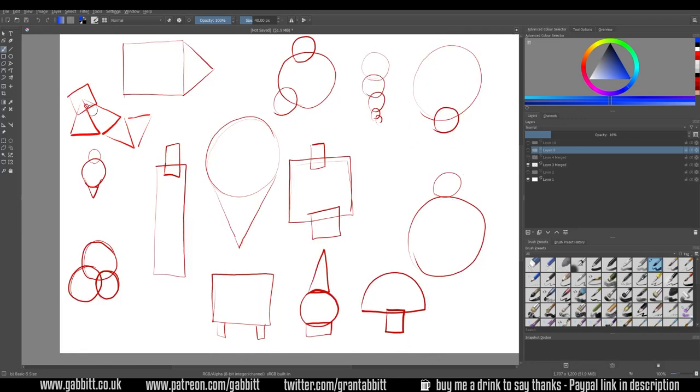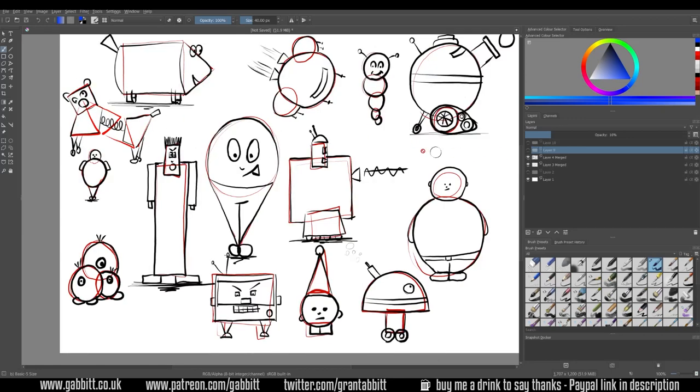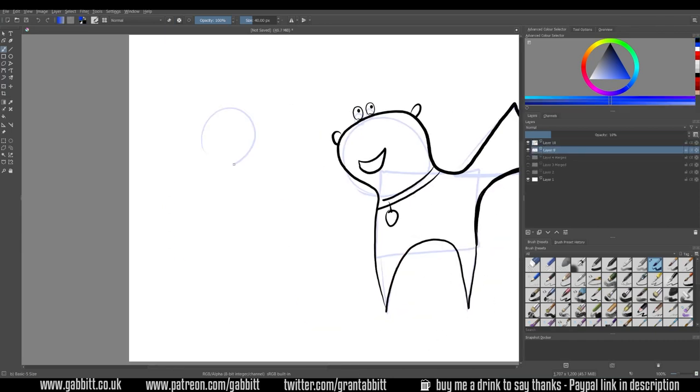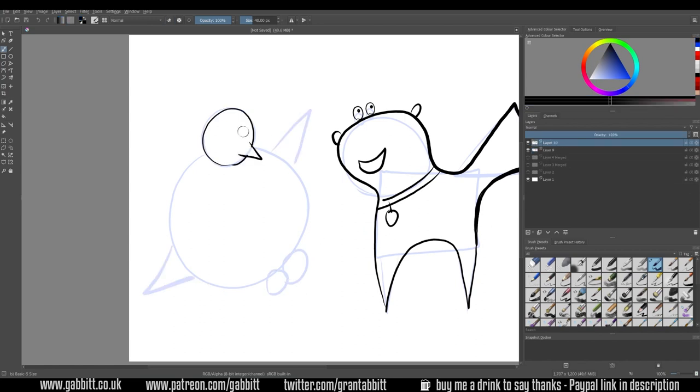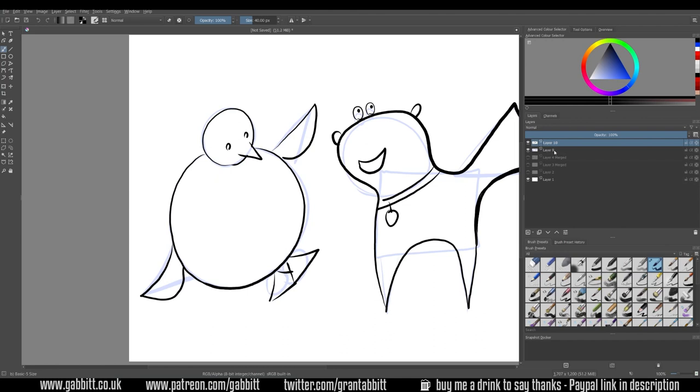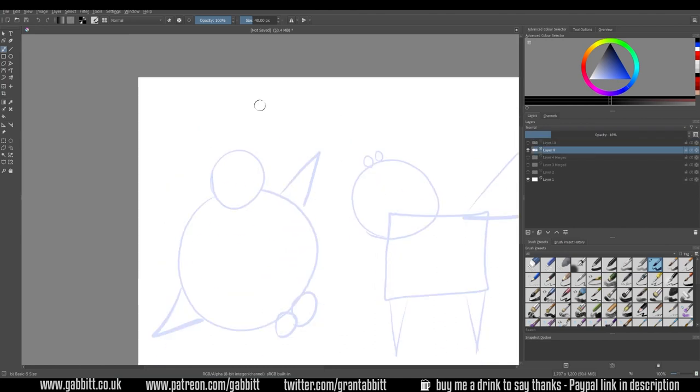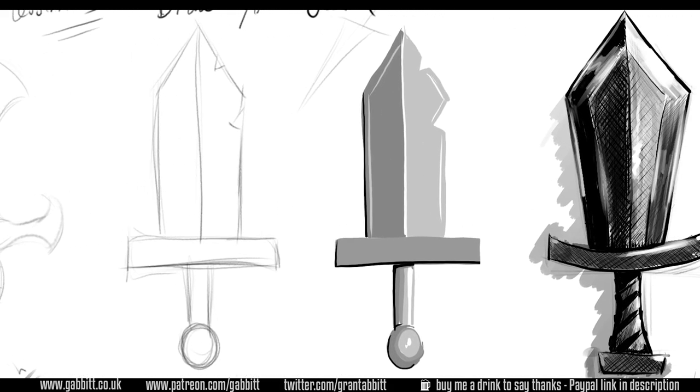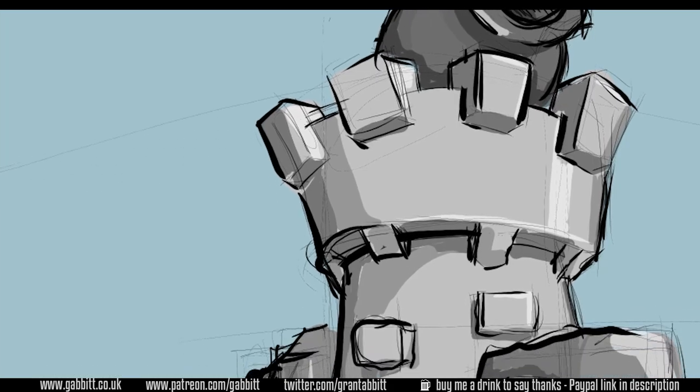Hello and welcome to Gabbit Media. I'm Grant Abbott and today we're going to learn how to draw using basic shapes. This video will be useful if you're a complete beginner, maybe intimidated by drawing, or if you're short of ideas on where to go with your art and looking for creative inspiration. This is also useful for 3D artists because you can take these easy quick drawings and put them into Blender or similar programs and use them as background images for your models.